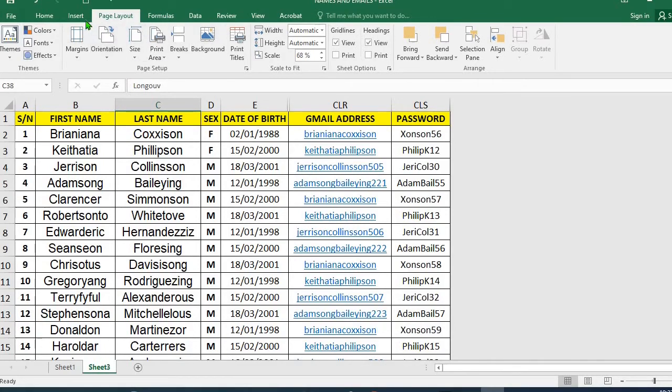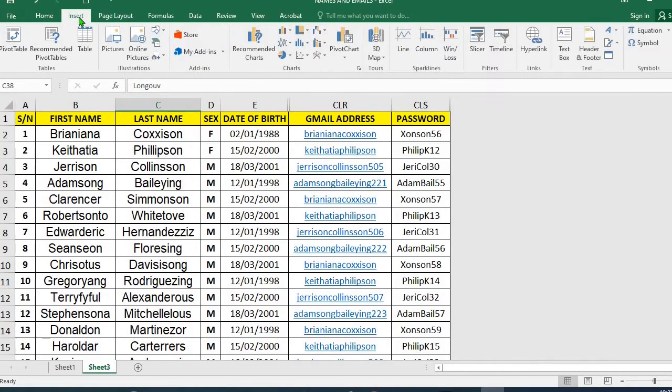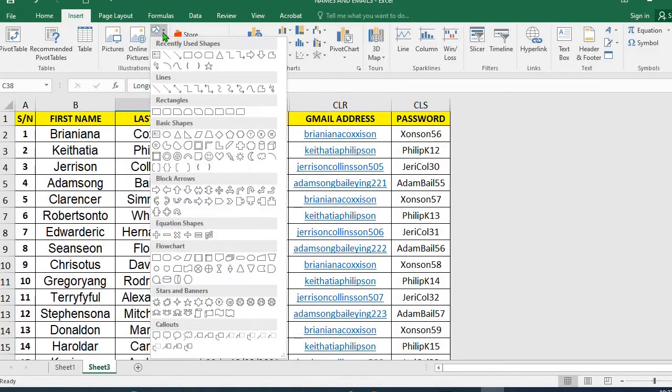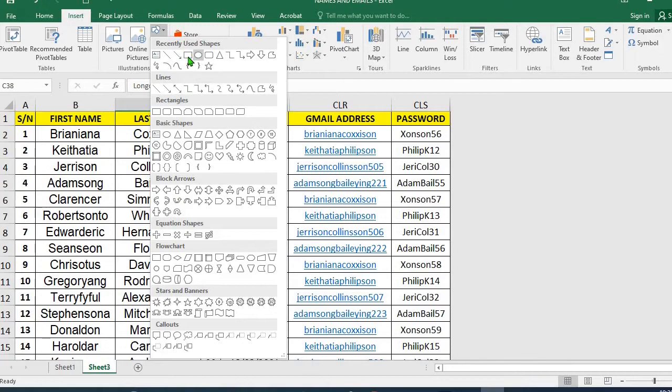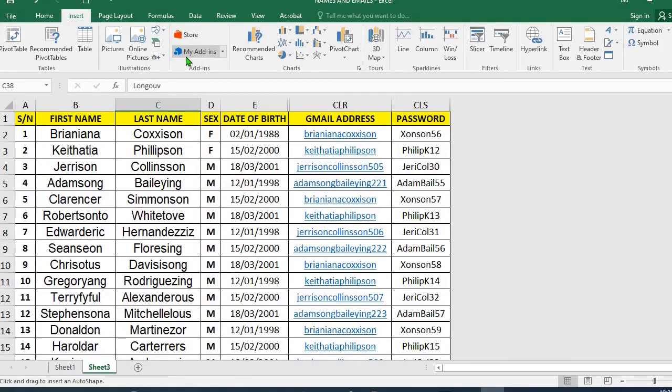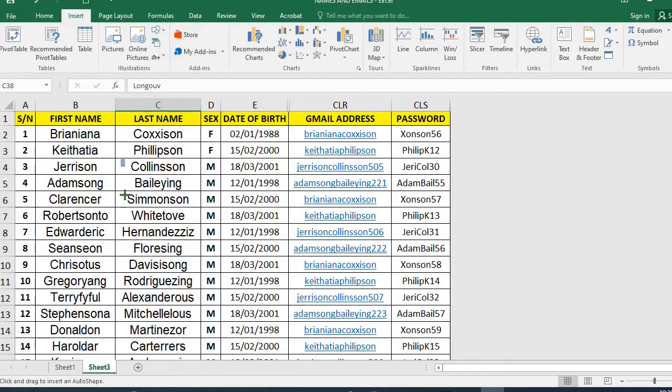So the second method is: click on Insert, go to Shapes, select any shape you want to use as your watermark. In this tutorial I'm going to use rectangle. I'll draw a rectangle on the worksheet.